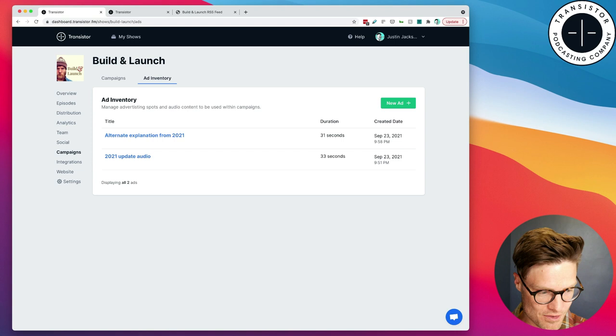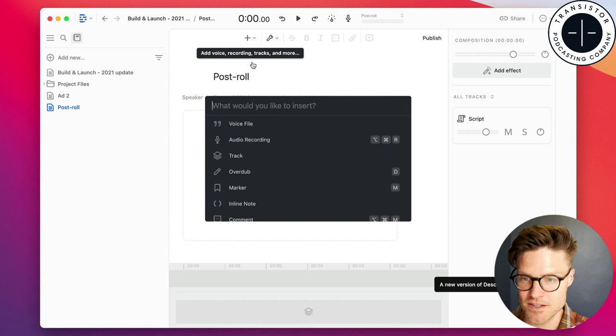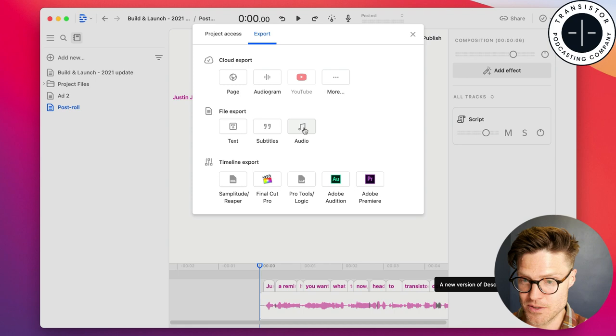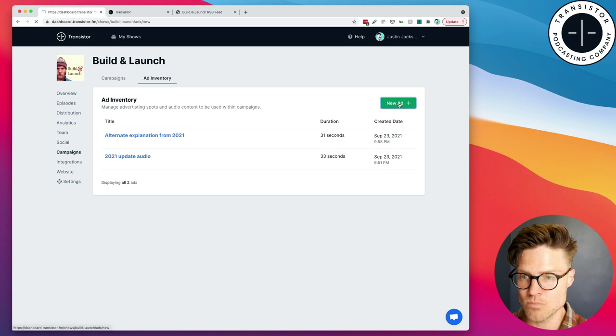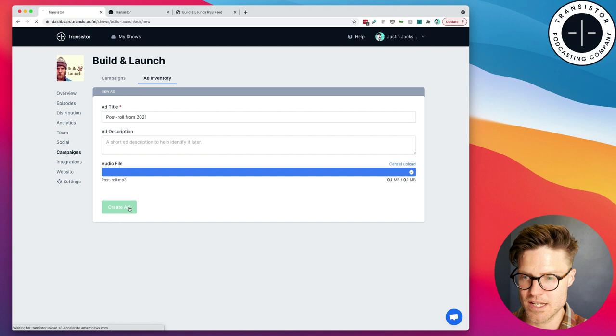I could also just record another quick episode here. Let's just go to, let's create another one, and we'll call this one Post Roll. And I could once again record and say, just a reminder, if you want to know what I'm up to now, head over to transistor.fm slash Justin. So, let's export this, call it Post Roll, add this, from 2021, grab that mp3, create the ad.